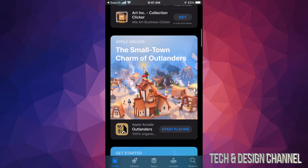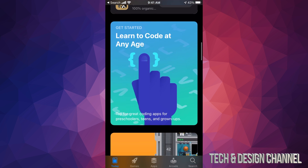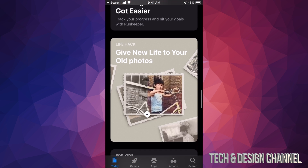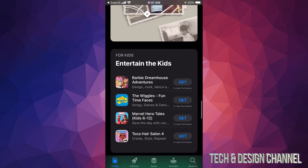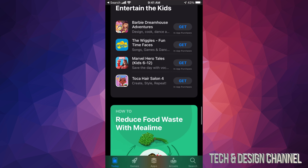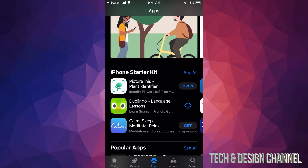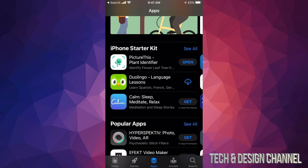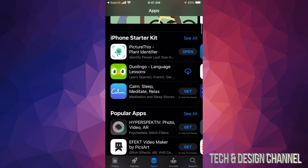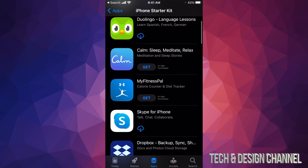The introduction screen isn't the best — I wouldn't really focus on all of that. You can scroll down and take a look, but it's really about the third option down below. On that third option you're going to see 'Apps,' and that's where you want to get started. Scroll down a little bit and you're going to see 'iPhone Starter Kit' — just click on 'See All' in the top right-hand corner to see quite a few apps to download.